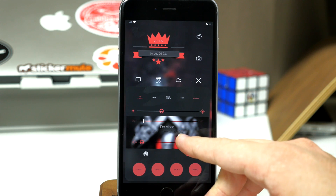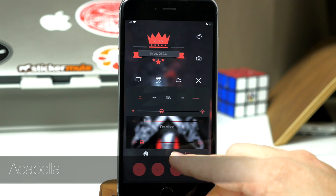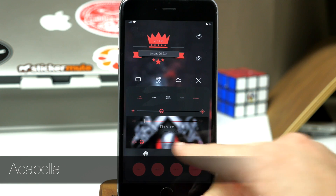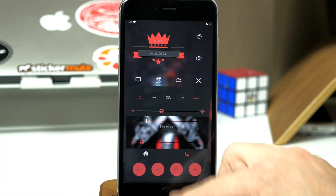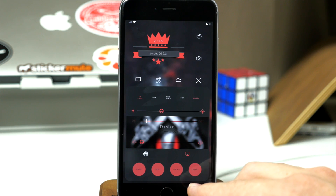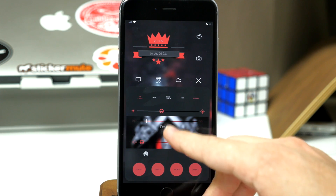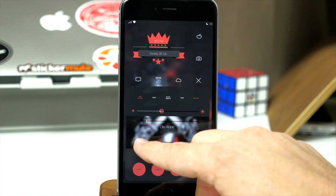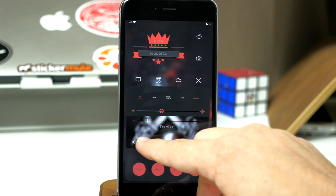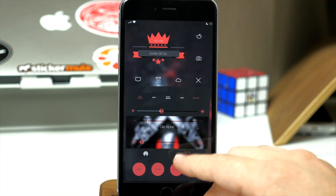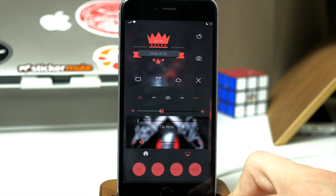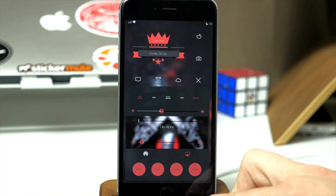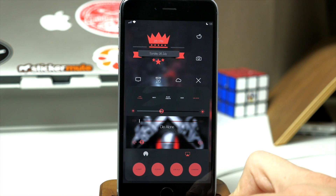For the media controls, I'm using Acapella, which allows you to have no traditional media controls — it's all gesture-based. If I wanted to stop playing something, I just tap it and you get that little pulse, which pauses it. Tap again and it starts playing. If you want to go to the next or previous song, you just swipe left or right and it pops right back up. It looks really clean — I like it a lot better than the standard media controls.